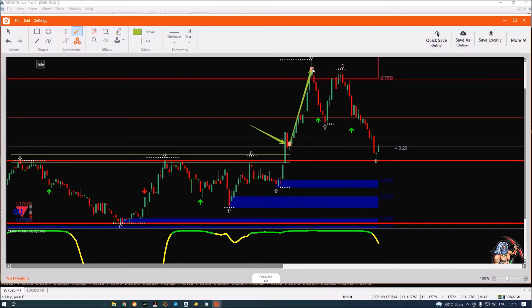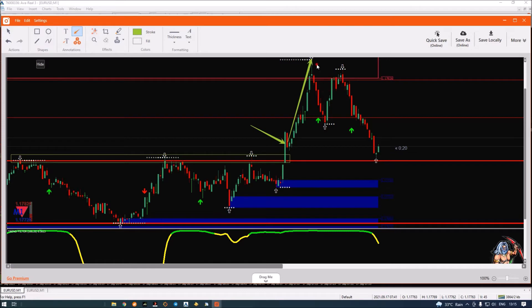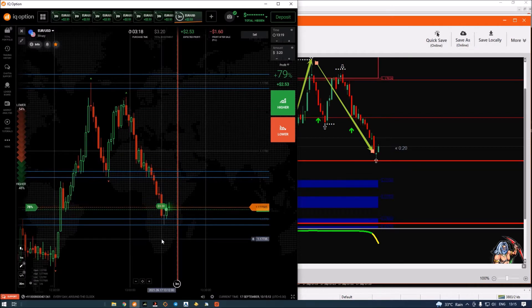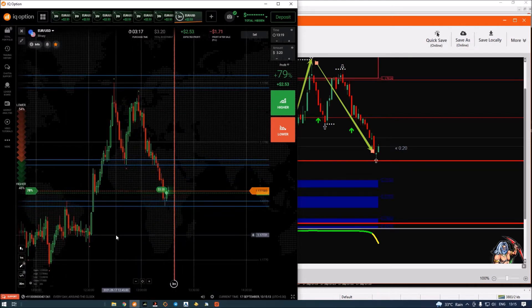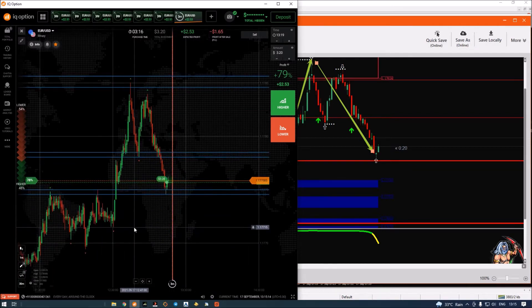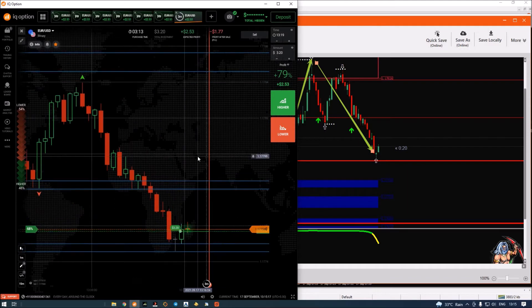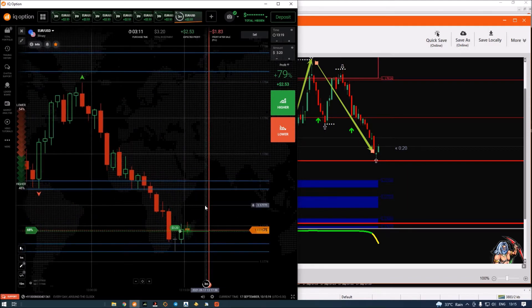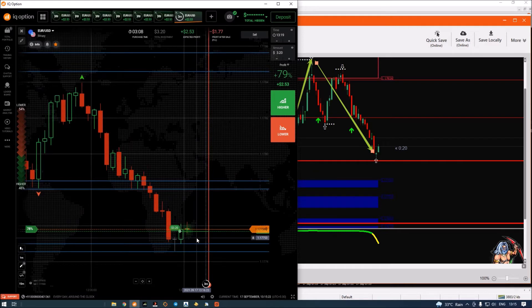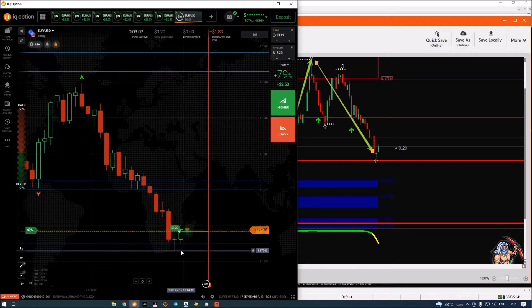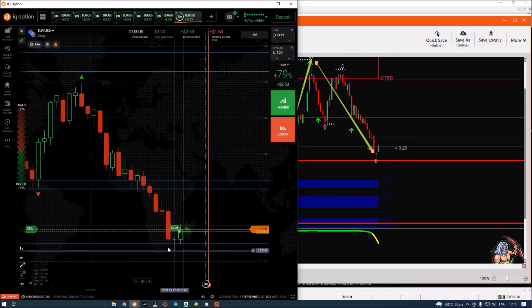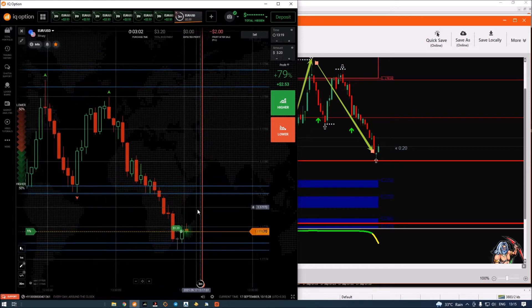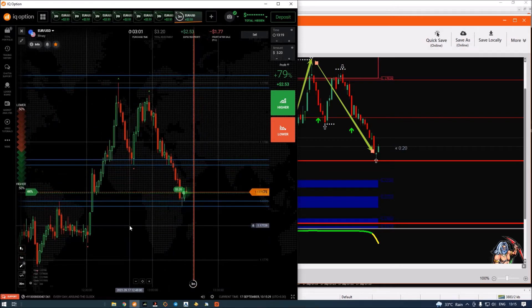The price made a movement up and now the price is coming back to retest this zone. So I took my entry. I got a little late to enter this trade. I should have entered right inside the zone. That is what all you have to practice. I noticed the trade a little late.